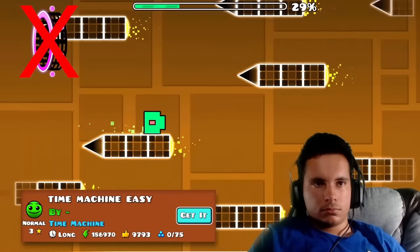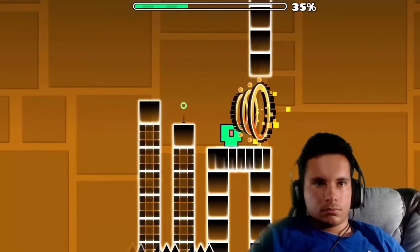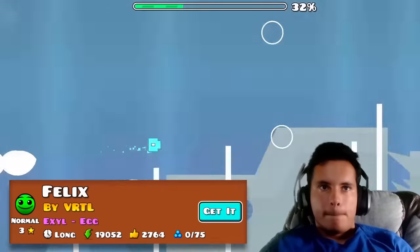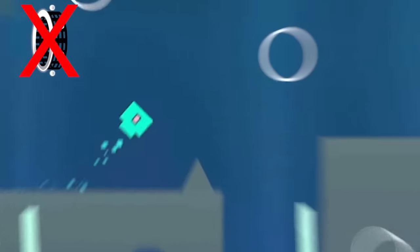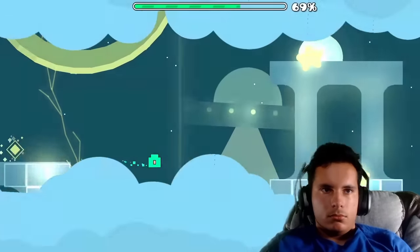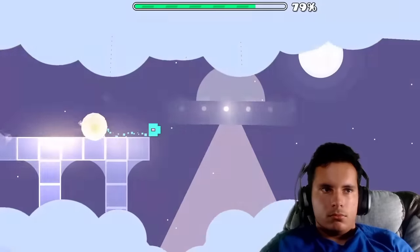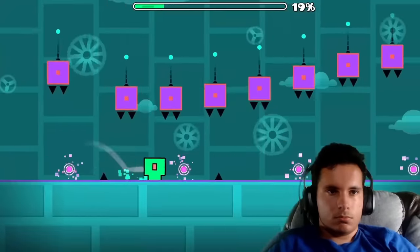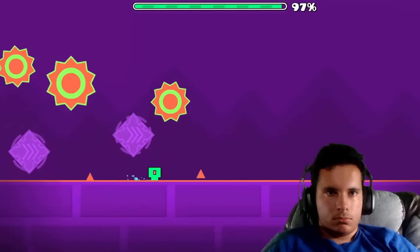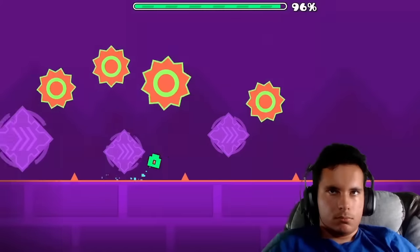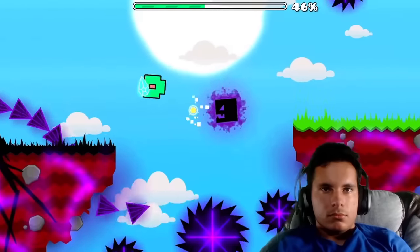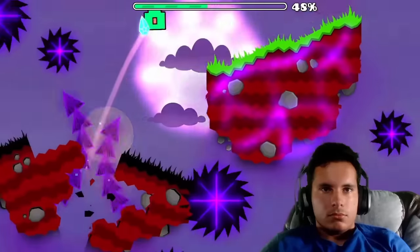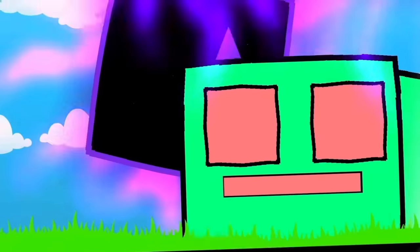In Time Machine Easy, I was able to jump over all of these rockets. During Felix, I had to jump on the edge of this structure to get to the next part. The riding on the whale and clicking on square orb part wasn't too bad. In Now That's Good Sync, everything was fine until I got trolled. I beat it the next attempt though. In Elemental Power, I just had to do a few jumps and watch these two cubes have an epic battle to the death.